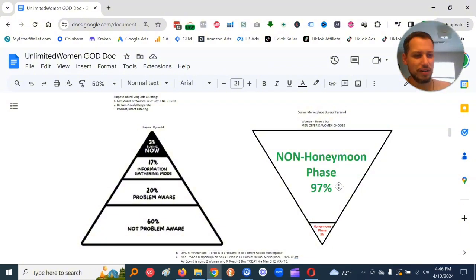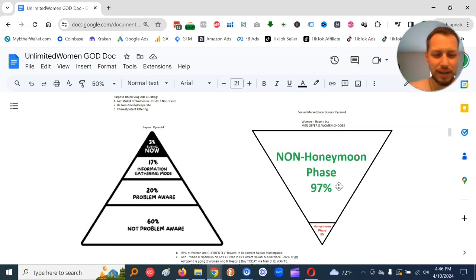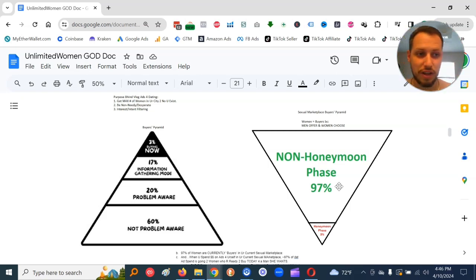These women here are open to the bigger, better deal. These honeymoon phase women most likely are not. But it's better to focus on these non-honeymoon phase women, 97%, way less effort.